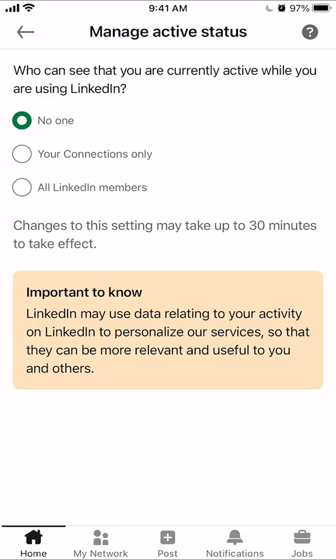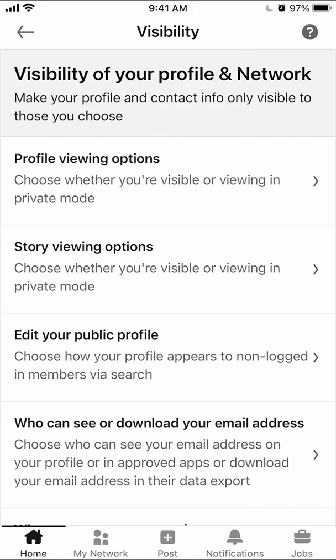Or all LinkedIn members, and that's basically everybody on LinkedIn. So for this video, it's about hiding your status, so I will go with the first option, the one that says no one. They're also telling you here that this change may take up to 30 minutes to take effect. So keep that in mind. And that's how you can hide your online status on LinkedIn.